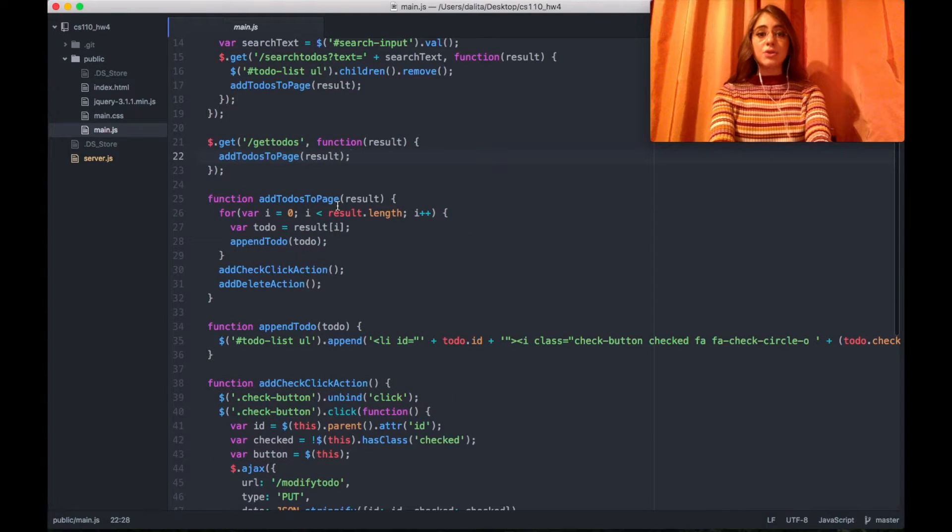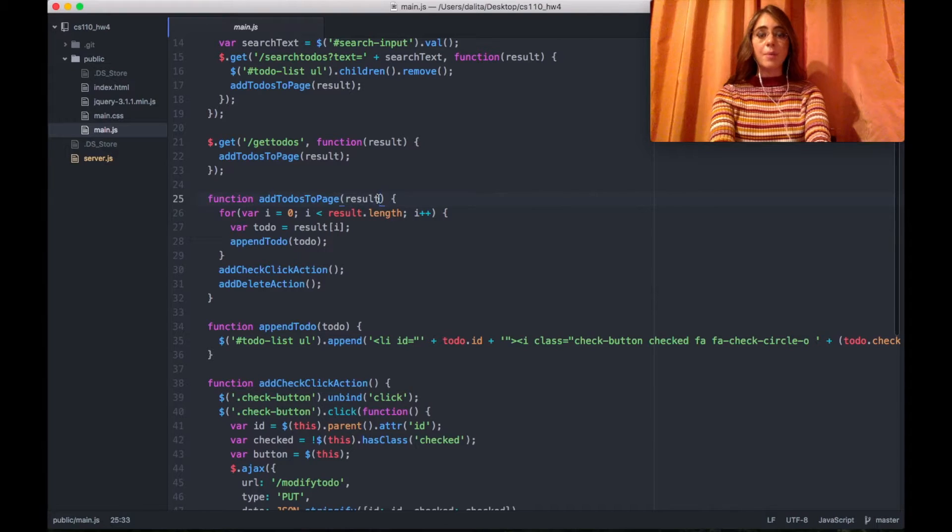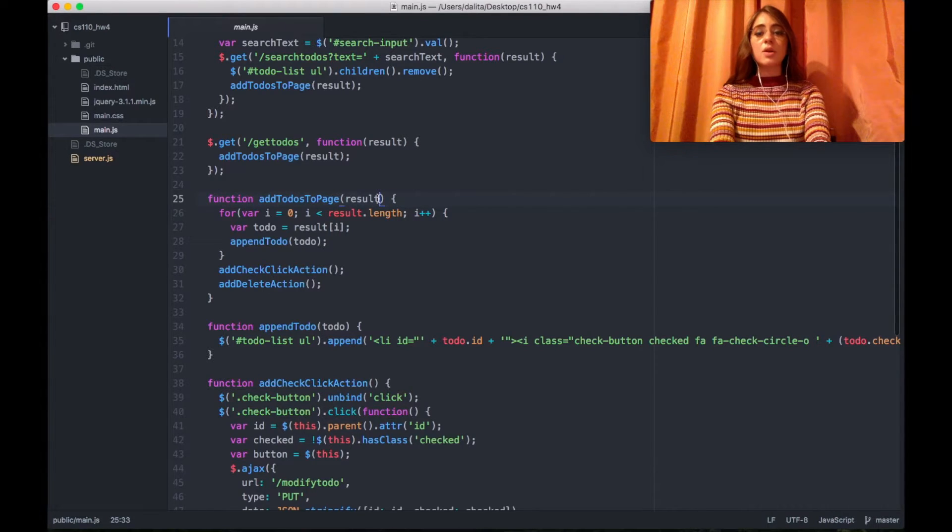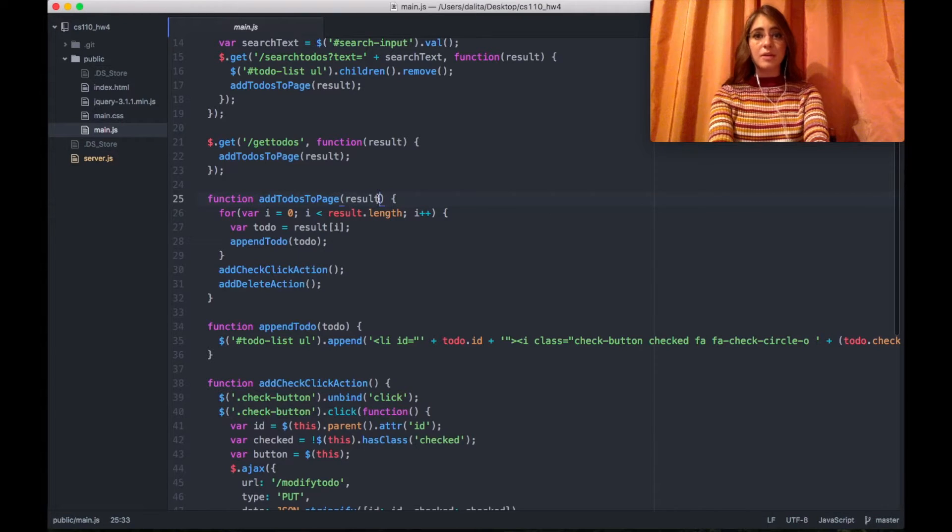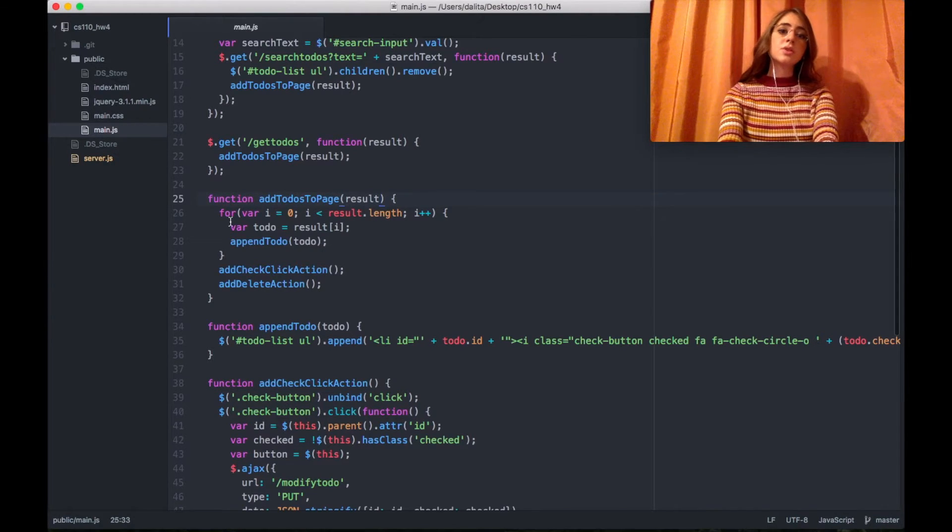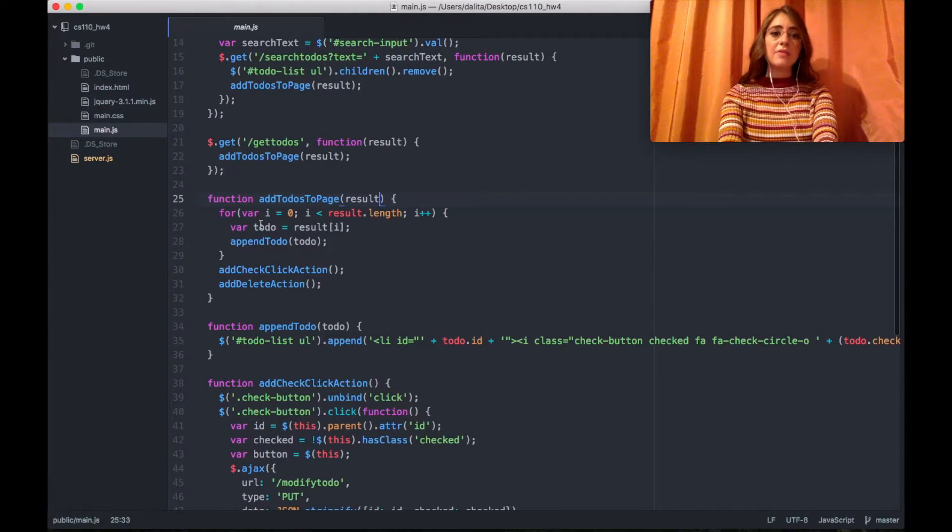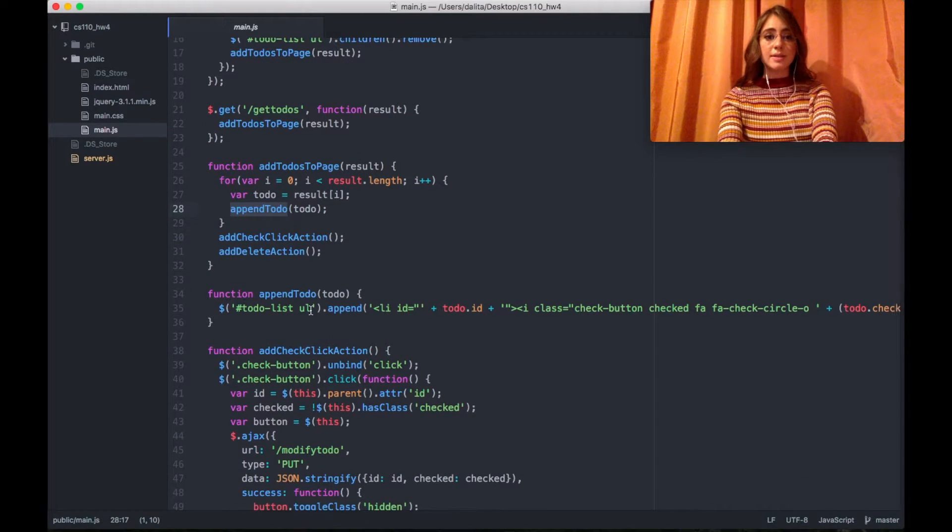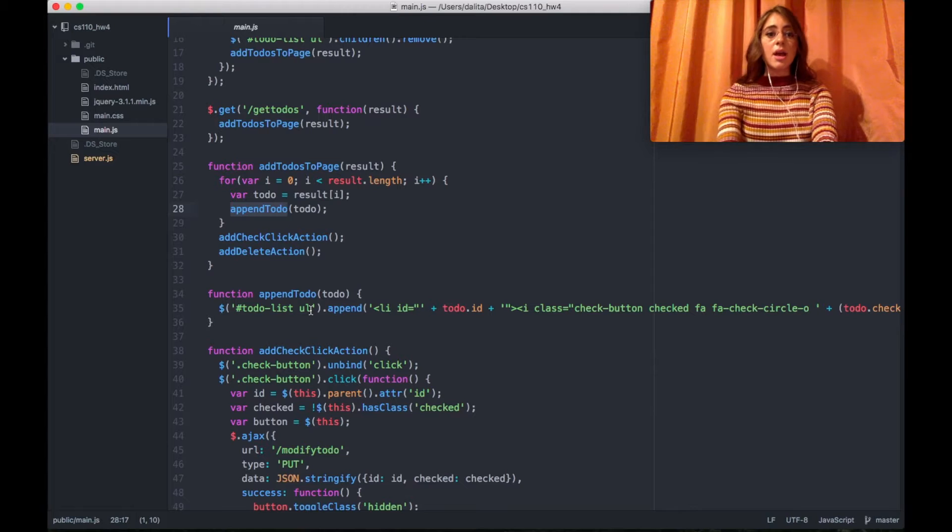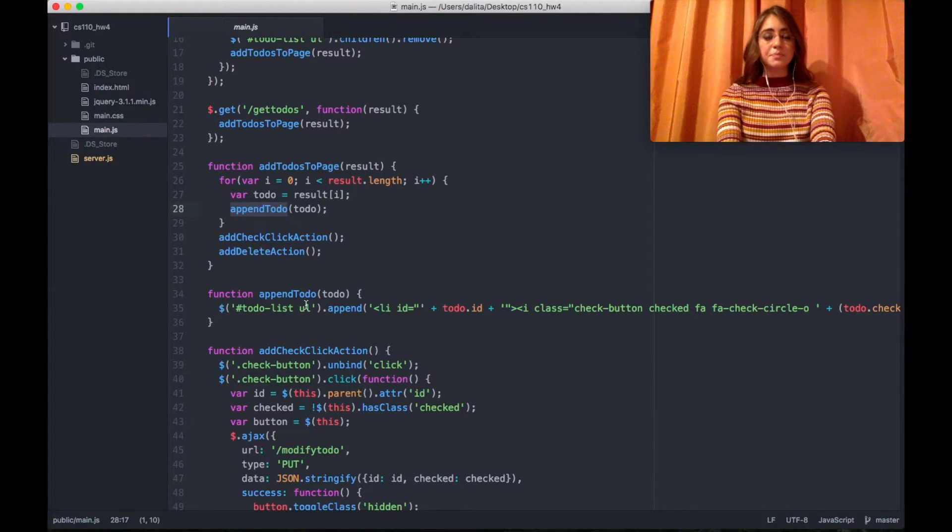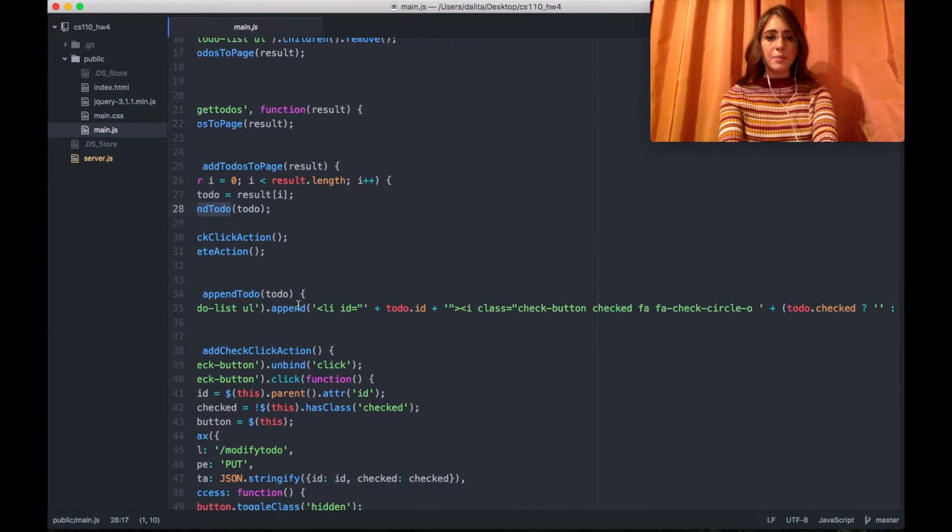In add to-dos to page I'm looping over each element which is a JSON object and contains all the to-dos which I have either searched for or I'm getting completely. After having each to-do I'm appending that to-do into my ul list. How I'm doing that? I'm calling the jQuery and appending every li to the ul.